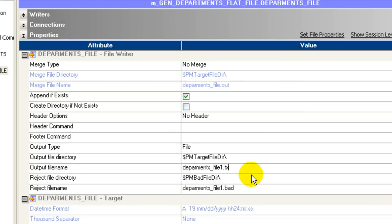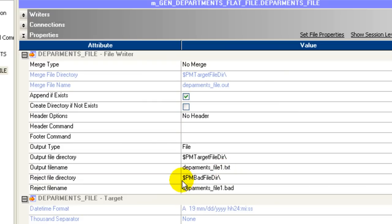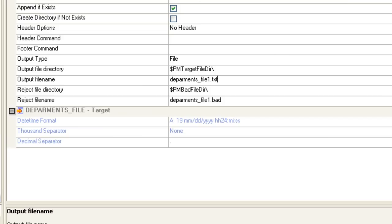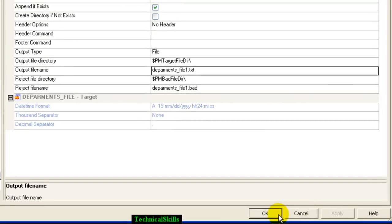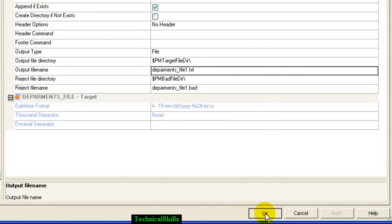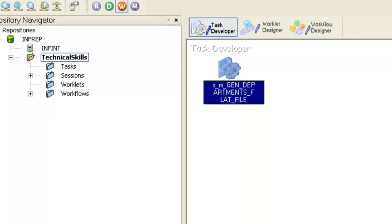If the file is rejected due to errors, it would go to the bad file directory. Now click Apply to save the changes and click OK. So we have edited the task.